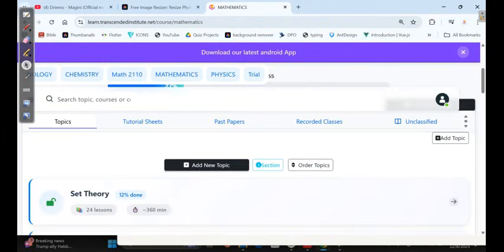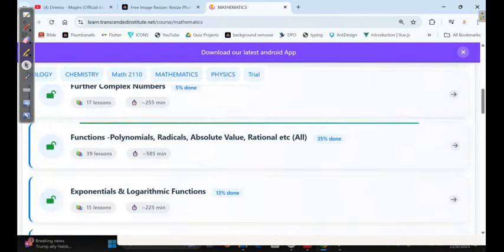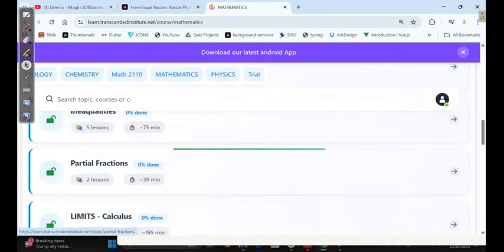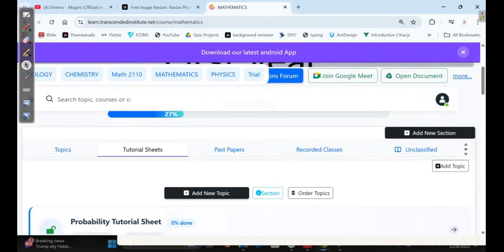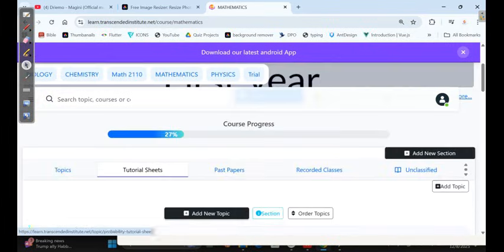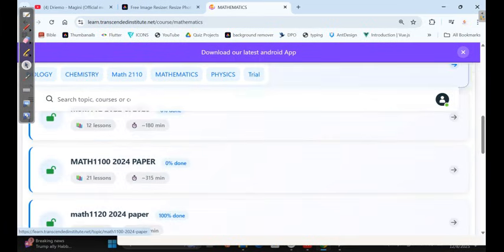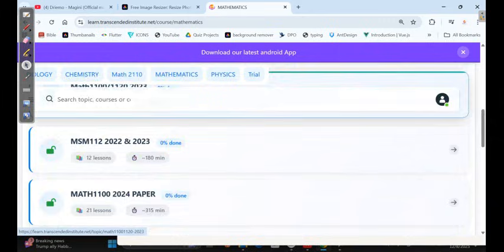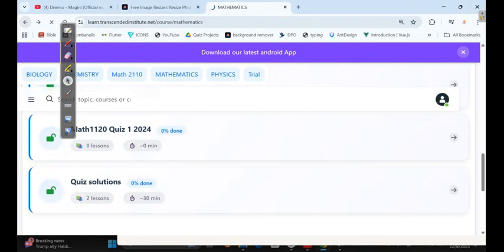And if you click on math, you'll be able to find set theory, complex numbers, further functions, all the topics. On top of that, we have also solved the tutorial sheets from tutorial sheet one up to the last tutorial sheet. Then you also have the past papers that can help you to understand more. So I want you guys to create an account, register with Transcended Institute, and you'll be able to access more videos.